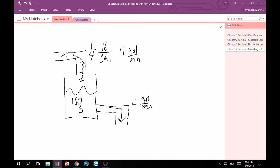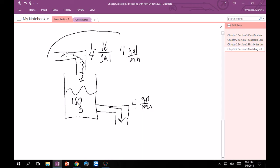Let's go back to our change of salt equals change in salt in minus the change in salt out. Rate of salt in minus rate of salt out. As you can see from here, this first thing right here is what's coming in.